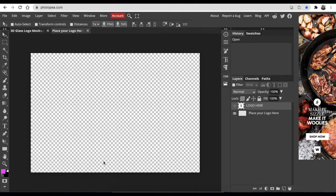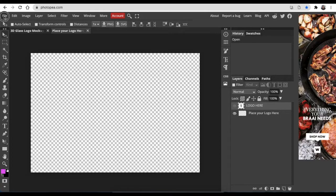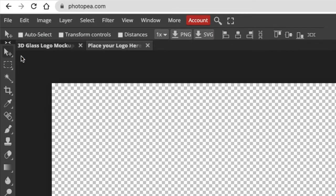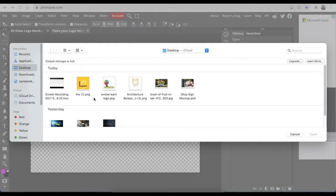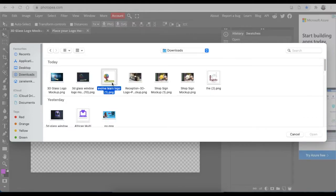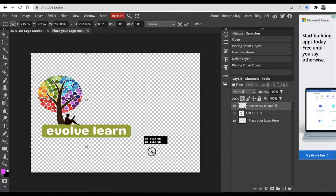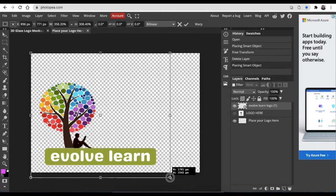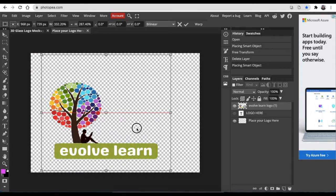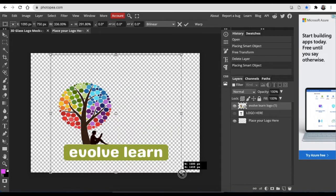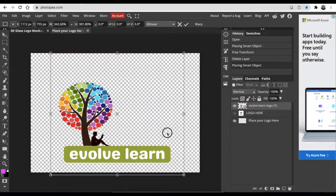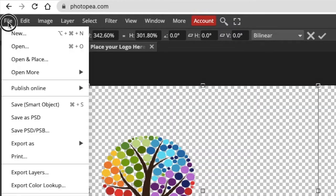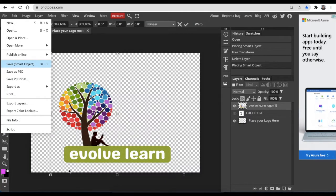Then you're going to place the logo that you would like to convert to a 3D mock. You're going to go File, Open and Place, and then you want to go find the file where you've downloaded that's transparent. Then you click and you drag, you size it so that it is aligned nicely.